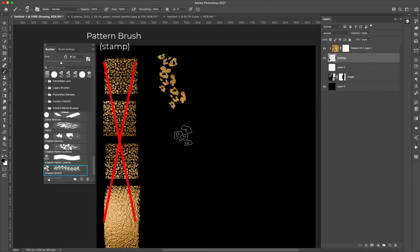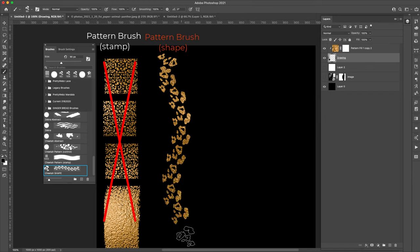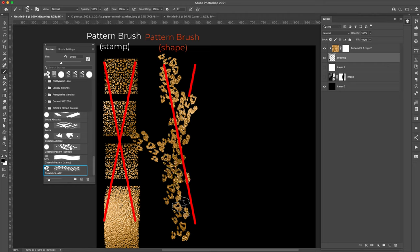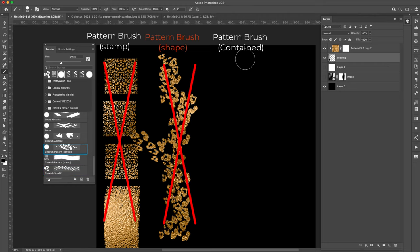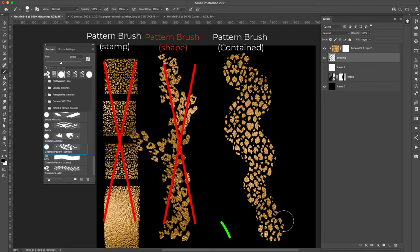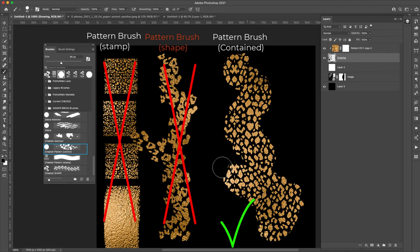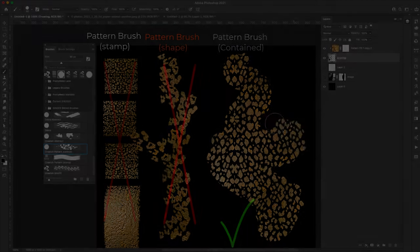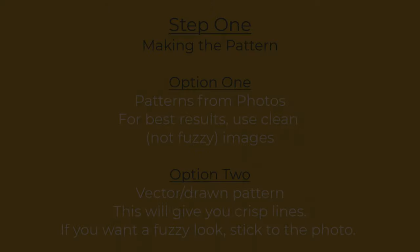I want to show you the difference between the brush that we're going to be creating and different styles of brushes that you can make. The brush that we're creating is going to give you a lot more control over where that pattern is applied and also the shape of the pattern.